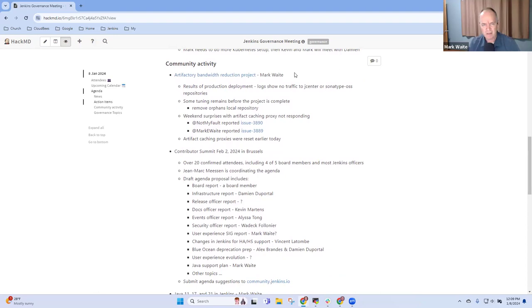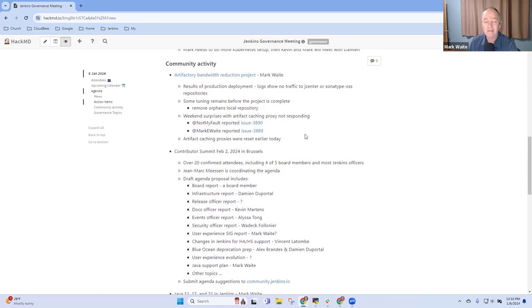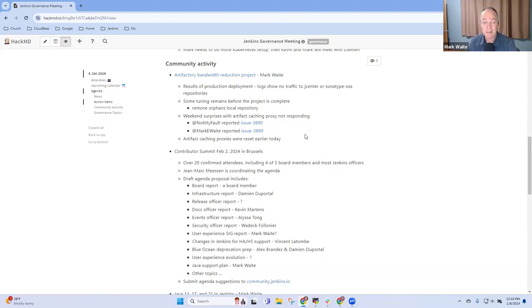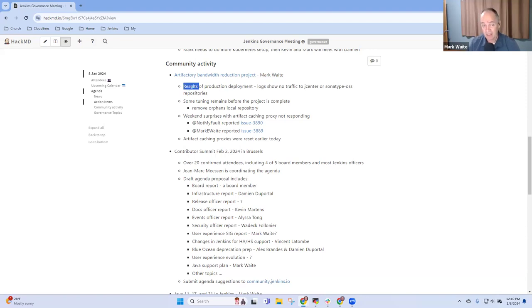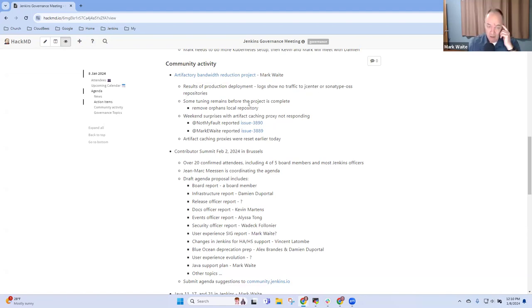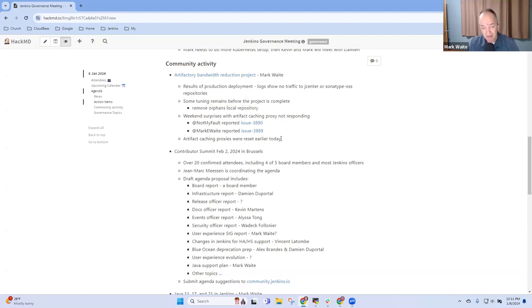Okay, on the community activity side, the Artifactory bandwidth reduction project came to us back in early 2023 when JFrog asked us, hey please reduce the 50 terabytes a month of bandwidth that the Jenkins project is using. And we took some initial steps to reduce from 50 to 25 to 30 and those initial steps were successful but they came back to us and said, hey could you please reduce further because there are some configuration things that you can improve that will help and still deliver good value to Jenkins developers. That tuning has been done and we have no traffic to the two problem repositories that we had before.